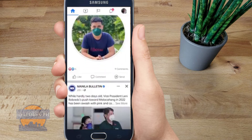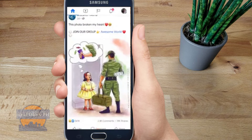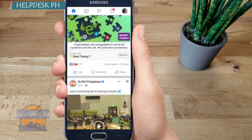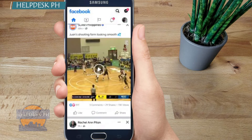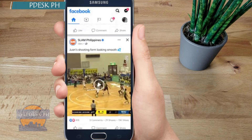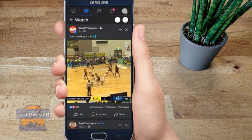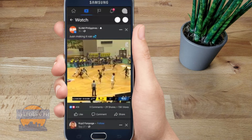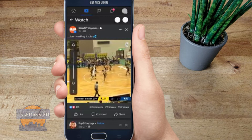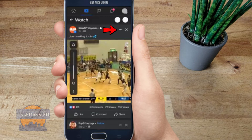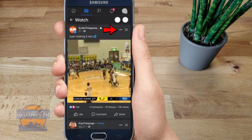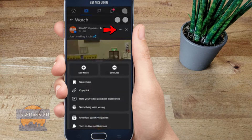So let's get into it. First, go into your Facebook account and look for an available video to download. I've got this one right here — this is a video from Slam Philippines.